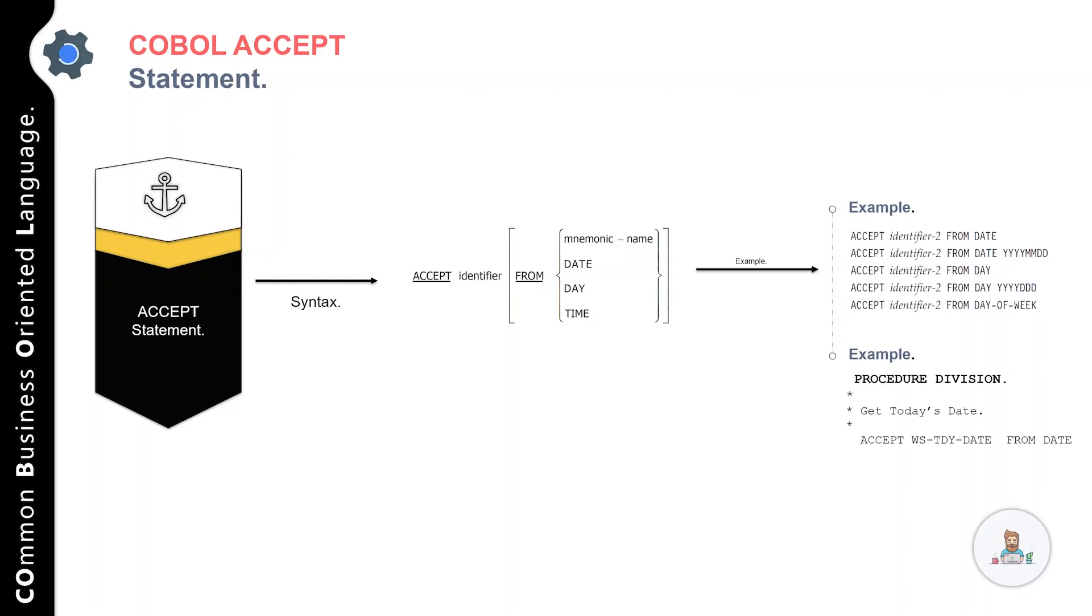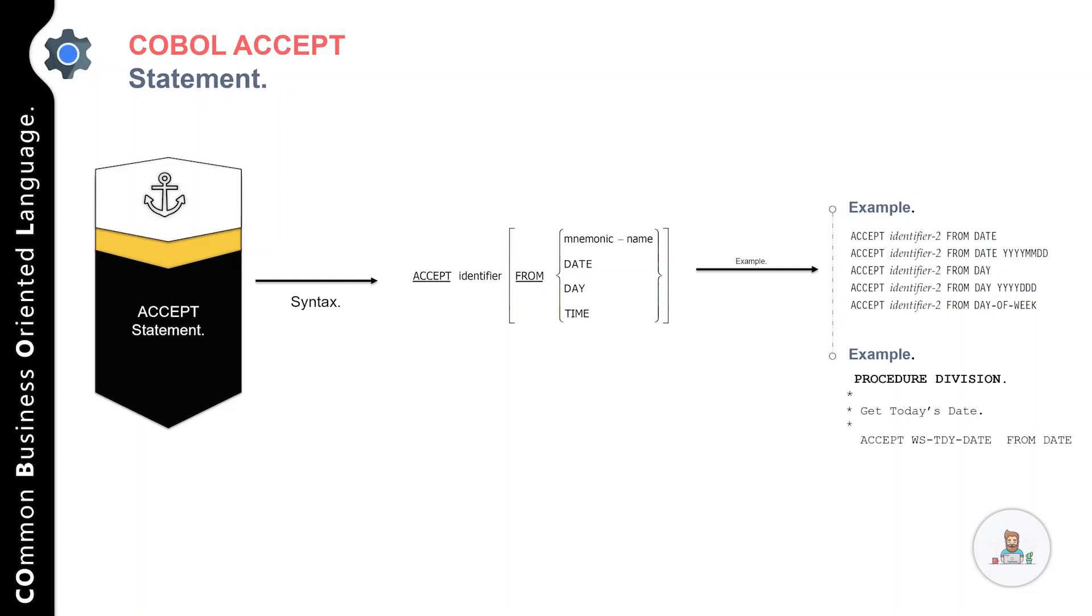After that we include the FROM keyword and specify DATE. You can specify the format of the date that you want to get from the operating system. There are other options as well that you can use as per your requirement.